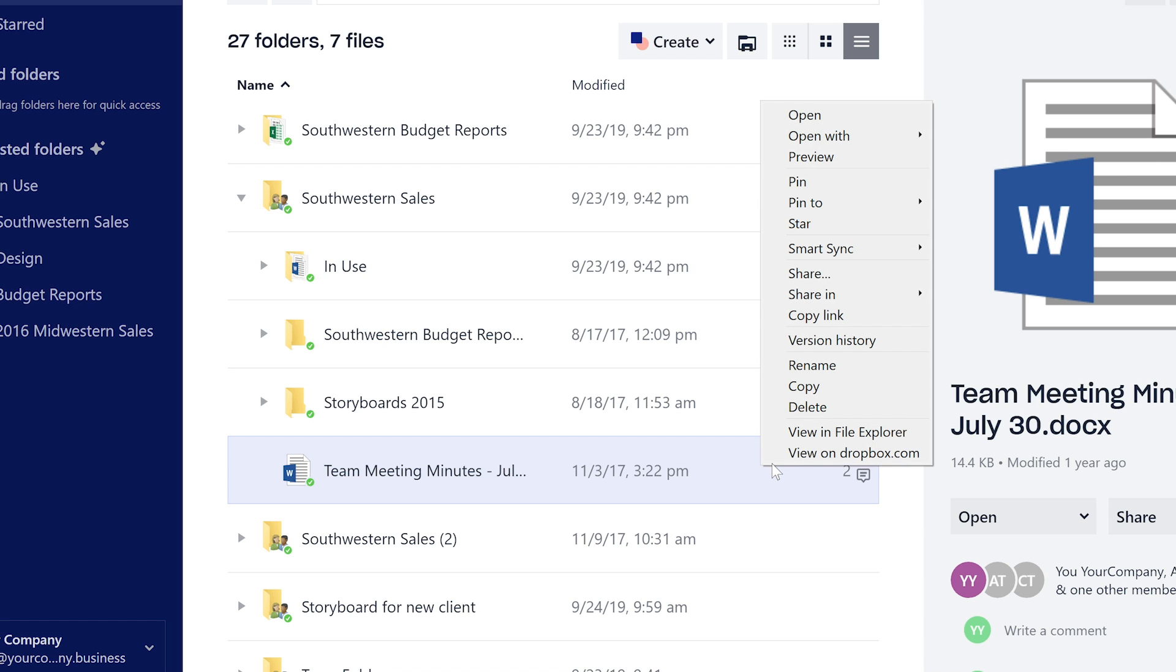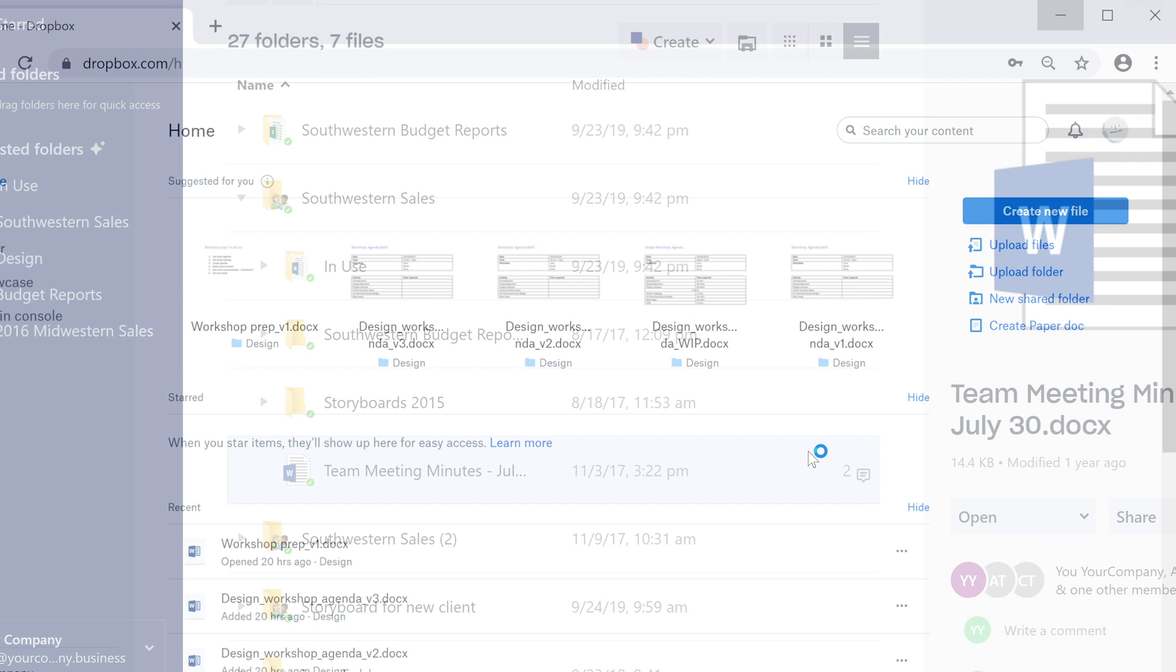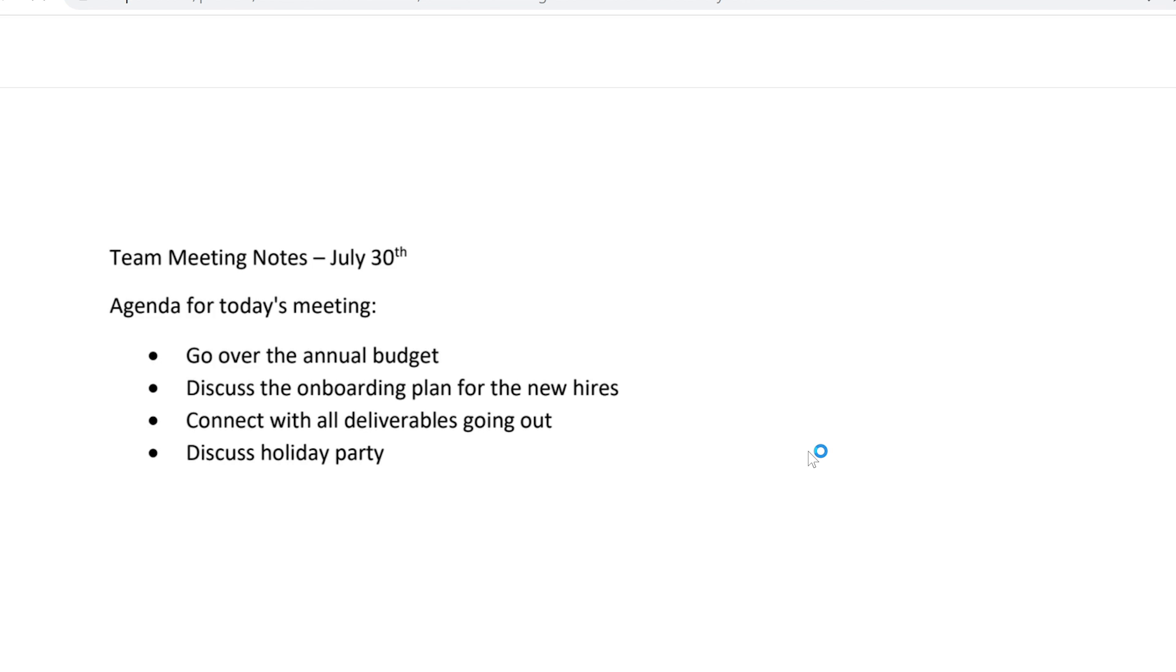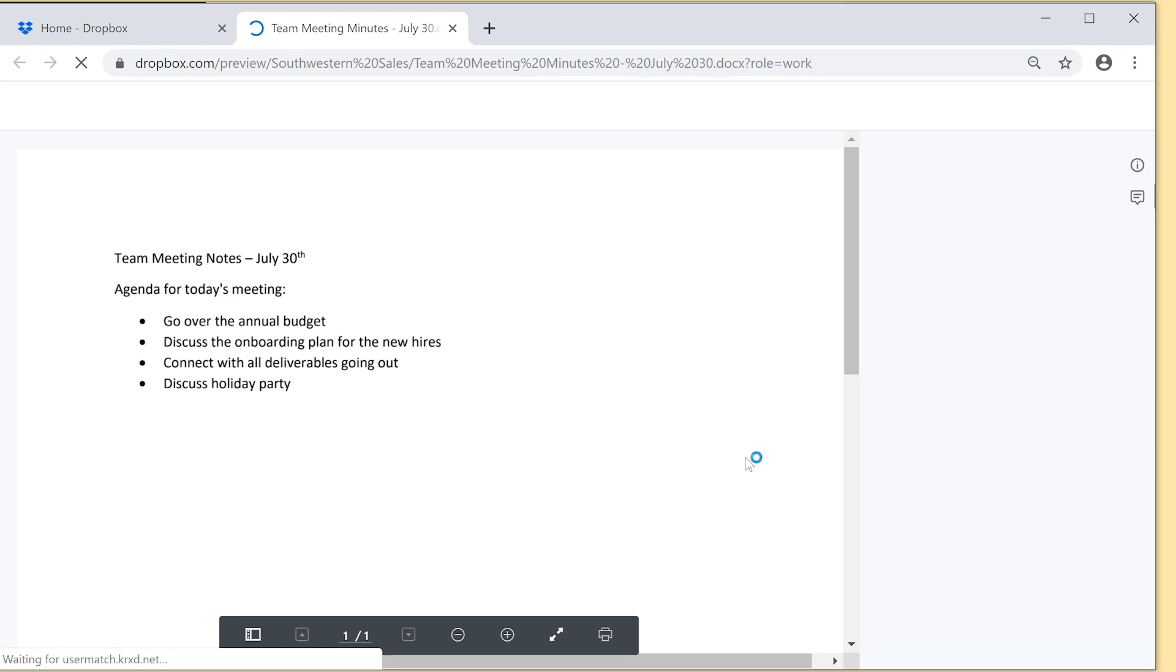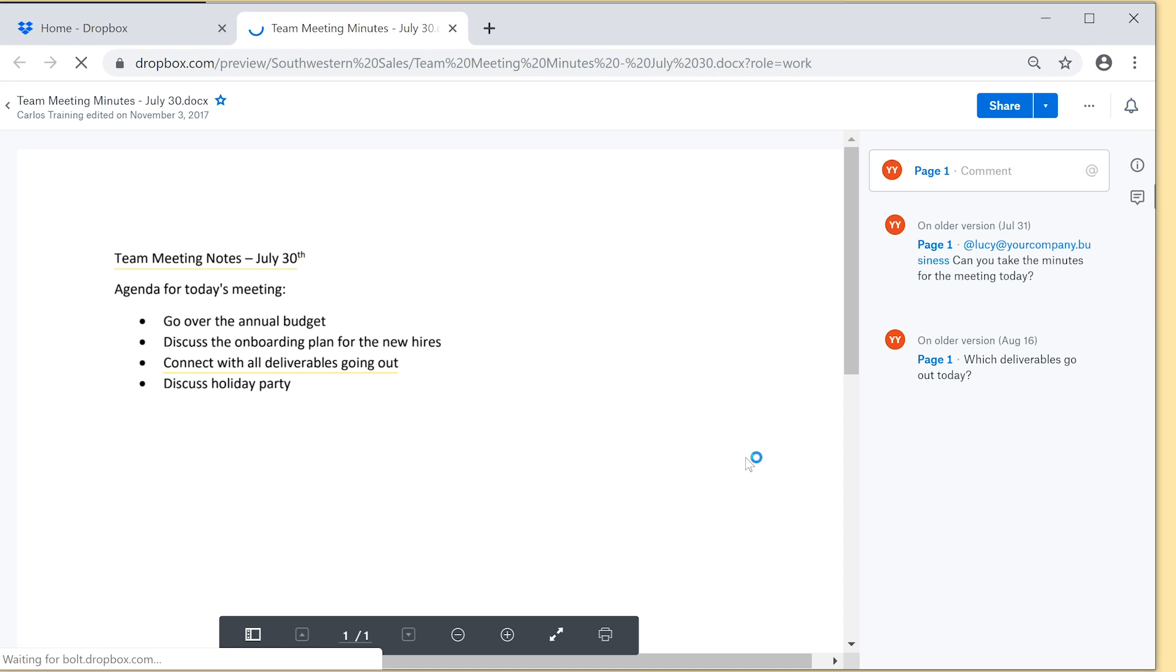View-only permissions enable members to always see the latest versions of the files without having the ability to edit them. It's great for keeping your team continuously up-to-date.